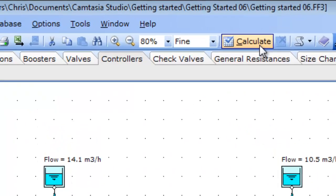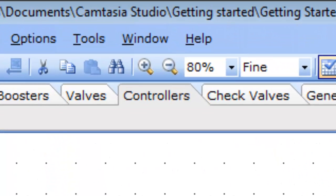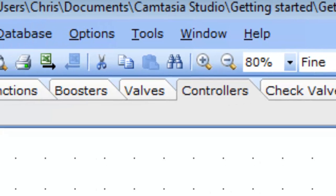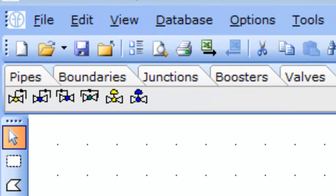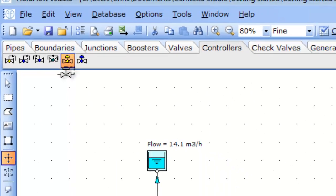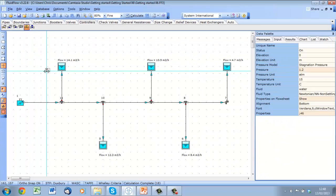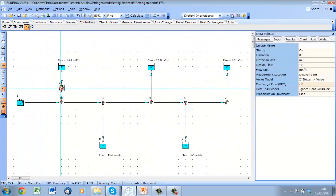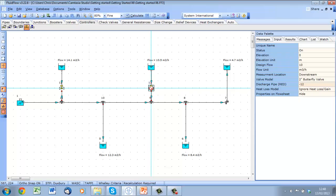So to control our distribution, one method is to use flow controllers. Flow controllers can be found on the controllers tab, and they allow us to specify a design flow in each pipe. FluidFlow3 will then calculate the required valve opening to achieve that flow.